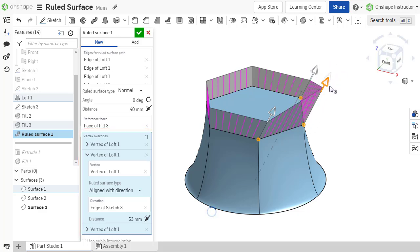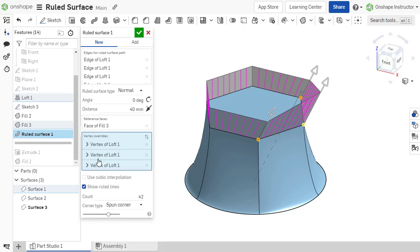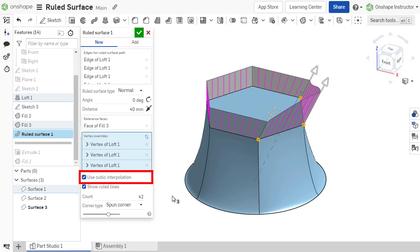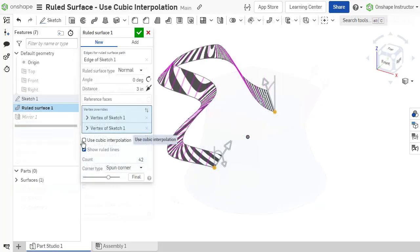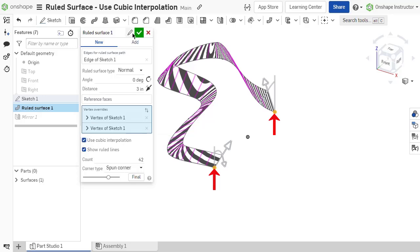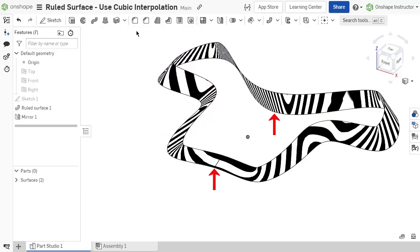The ruled surface uses linear interpolation by default. Finer interpolation between the segments of the surface can be specified by selecting the option for cubic interpolation. With cubic interpolation enabled, the ruled surface has clamped end conditions. This results in a tangent transition between ruled surfaces when mirrored.